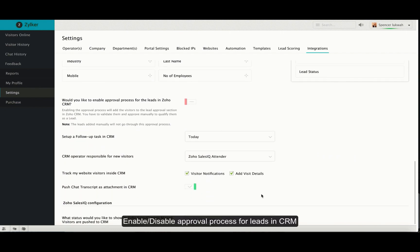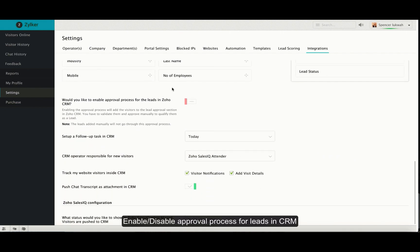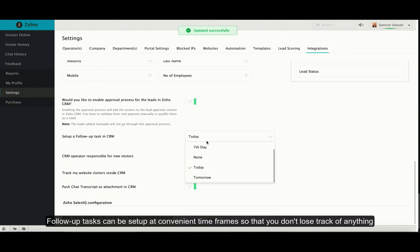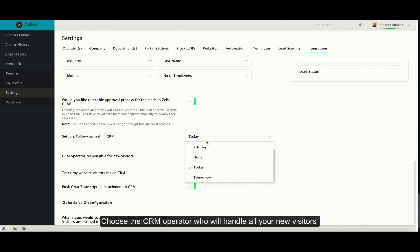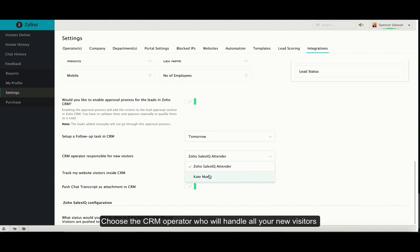Enable or disable the approval process for leads in Zoho CRM. You can set up follow-up tasks at convenient time frames and also the CRM operator responsible for new visitors.